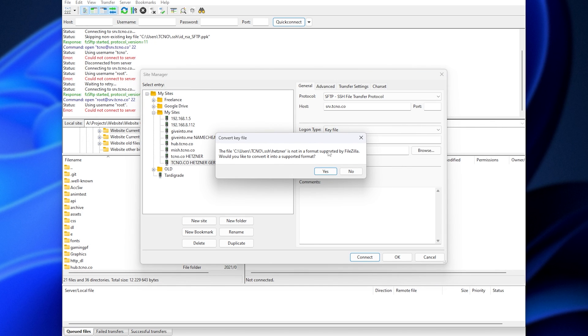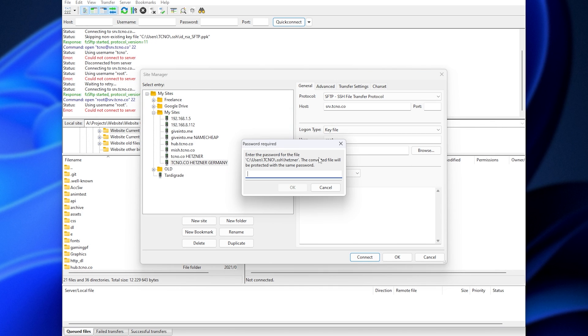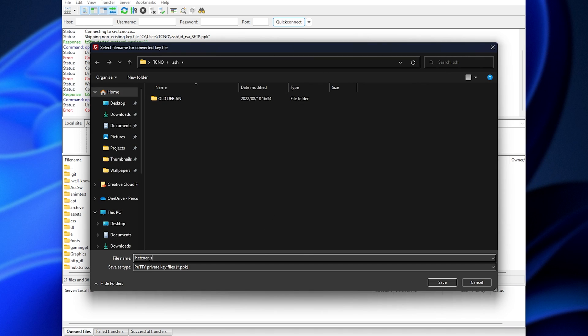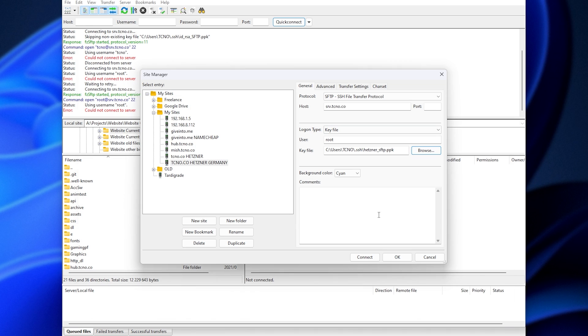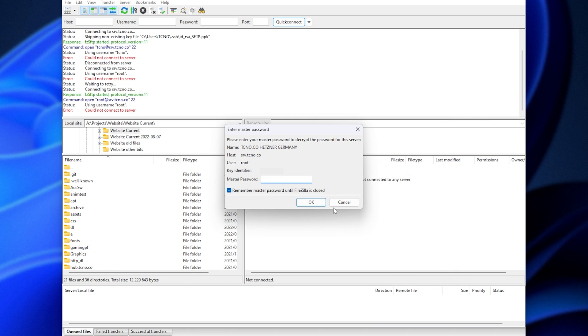and you'll see that it needs to be converted. Click yes, enter the password for your SSH key, and we'll need to choose how to save it. I'll just call it Hertzner SFTP, and we should be able to connect to our server now.